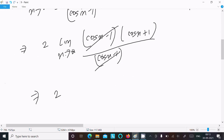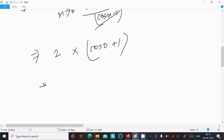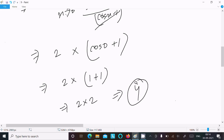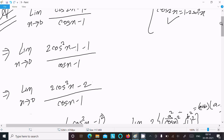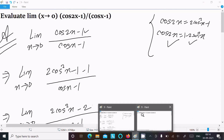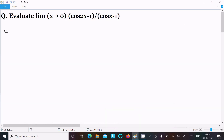Now we get limit x tends to 0 of 2(cosx + 1). Substituting x = 0: cos0 = 1, so we get 2 times (1 + 1) = 2 times 2 = 4. So 4 is the answer. Now I was using 2cos²x; we can also use 1 - 2sin²x. So let's see the second way.